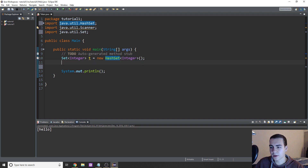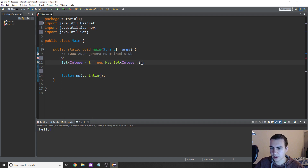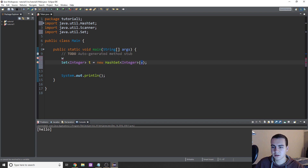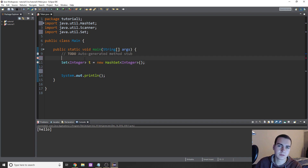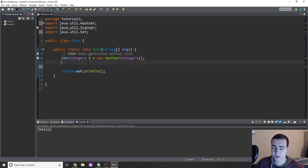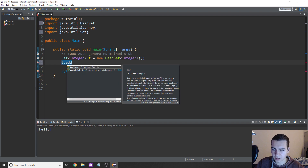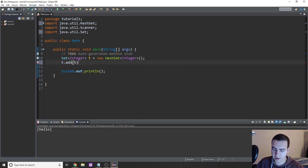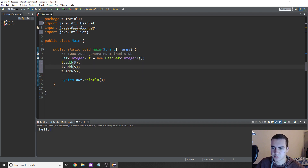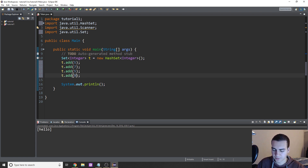You don't have to understand what a HashSet is — just know it's the standard implementation of a set. Inside the brackets, if you had another set called like W, you could put W in there and this set would get all the elements from W to start with. To add things to a set, you simply type dot add. So I'm going to say T.add — in this case I'm going to add five, then seven, then five again, and we'll add nine.